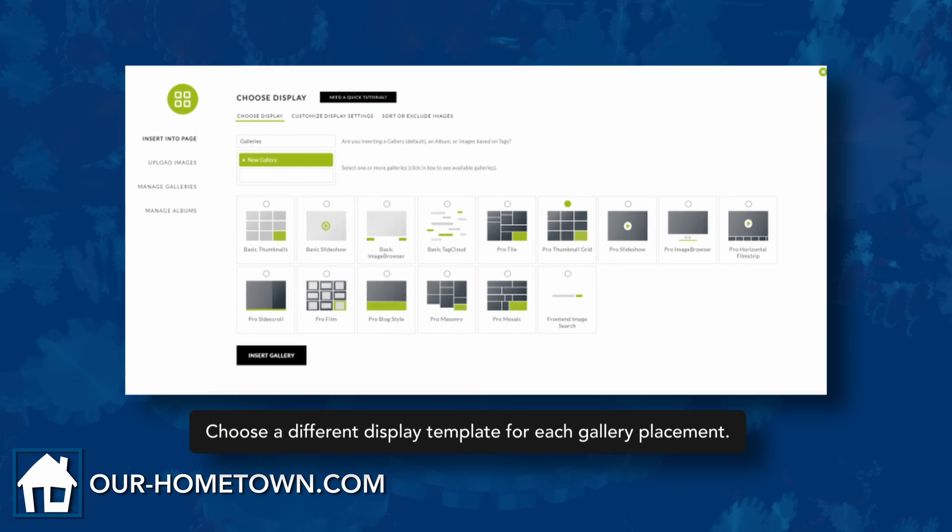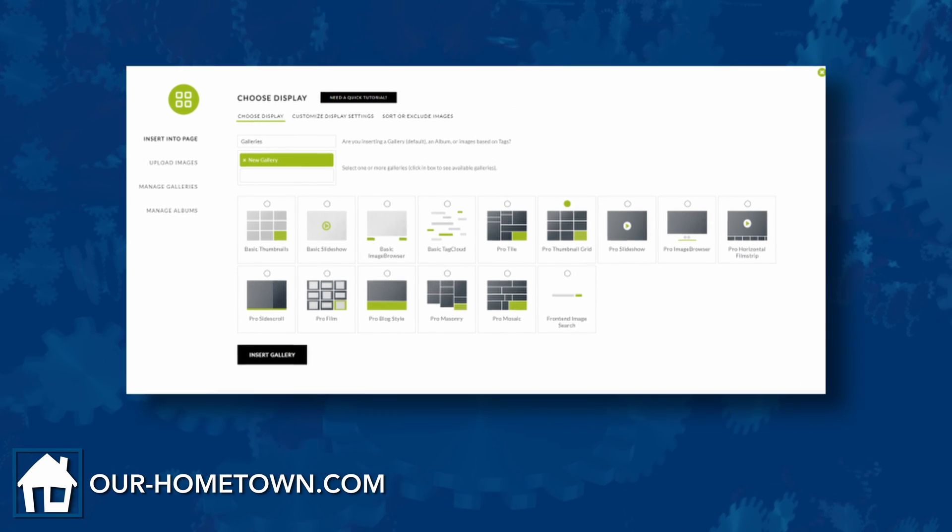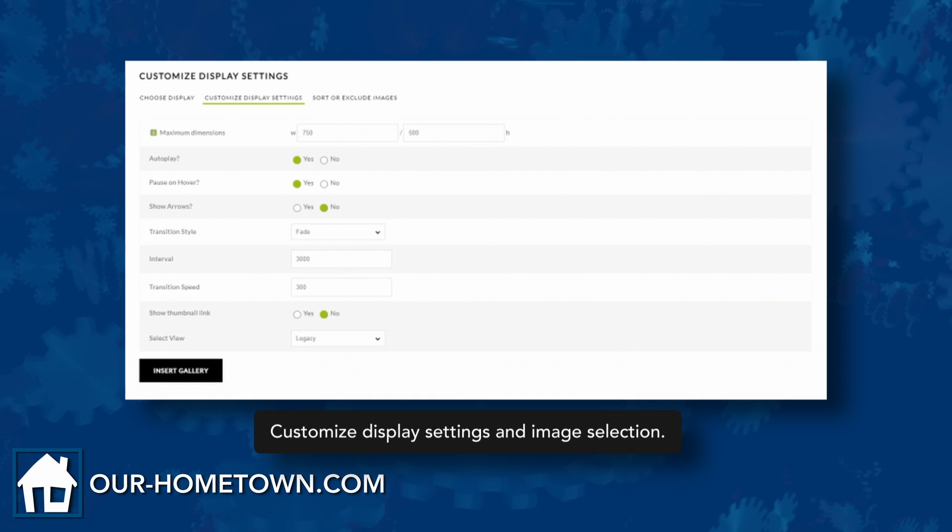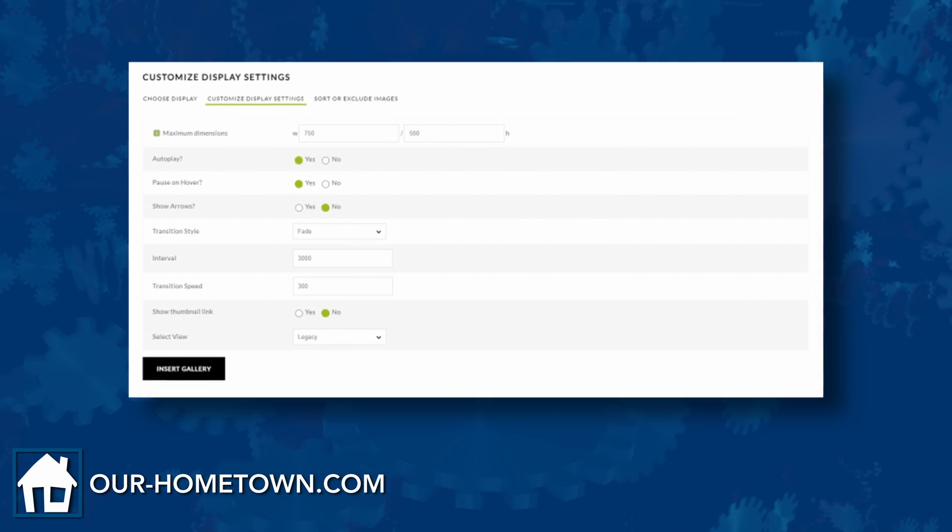Each time you insert a gallery you will be prompted to choose a display template specific to that placement. Once you've selected a template, you can click the Customize Display Settings tab to further adjust the gallery settings.